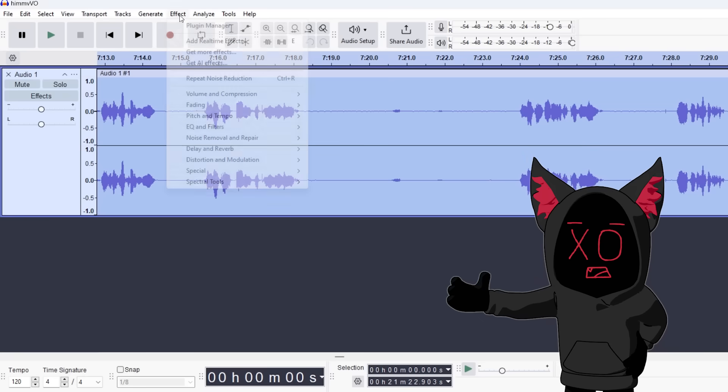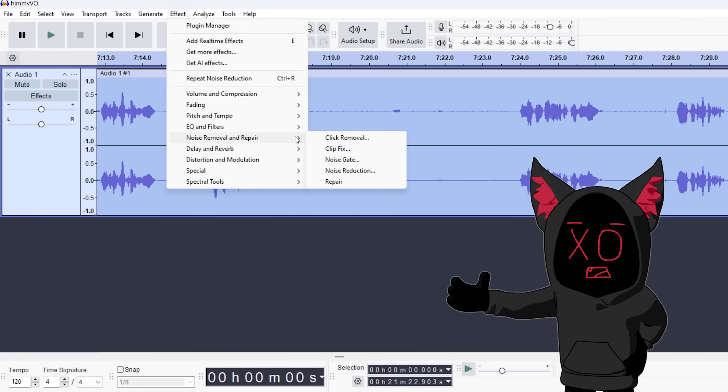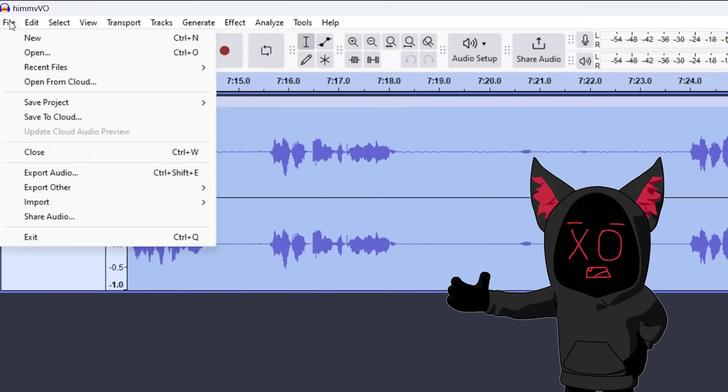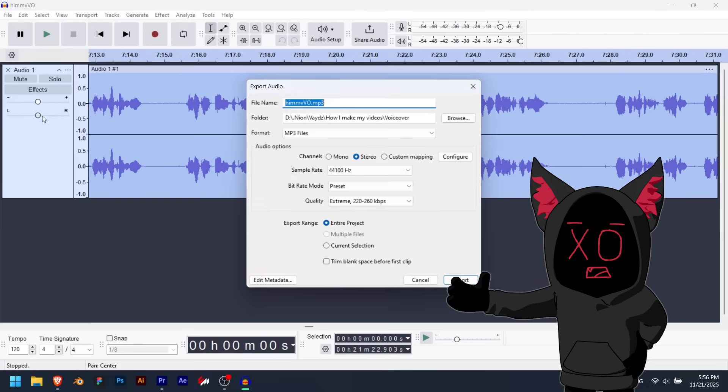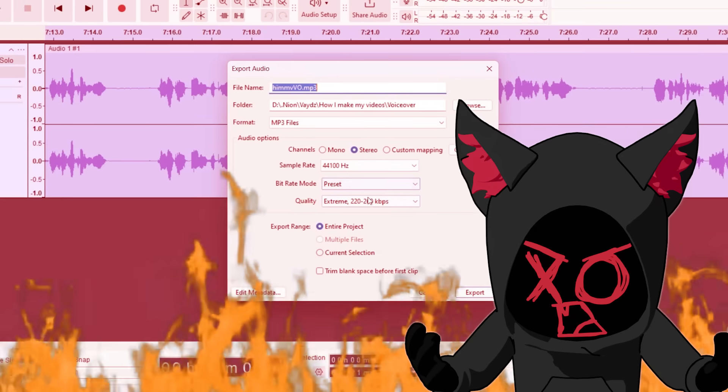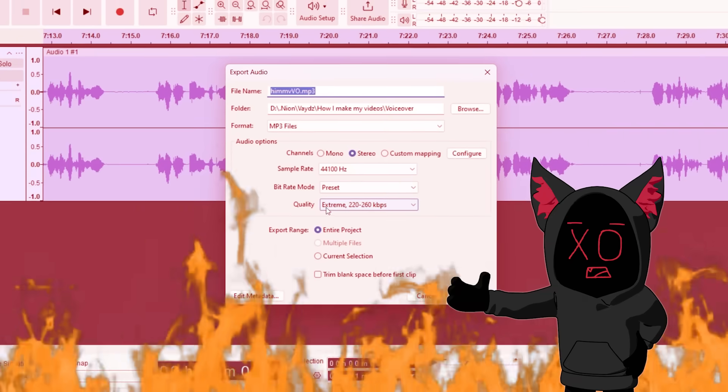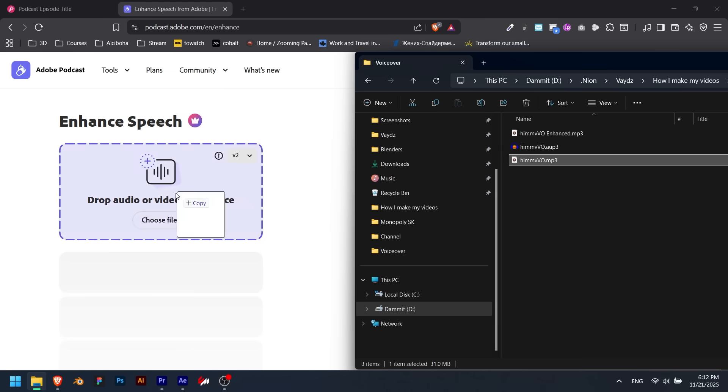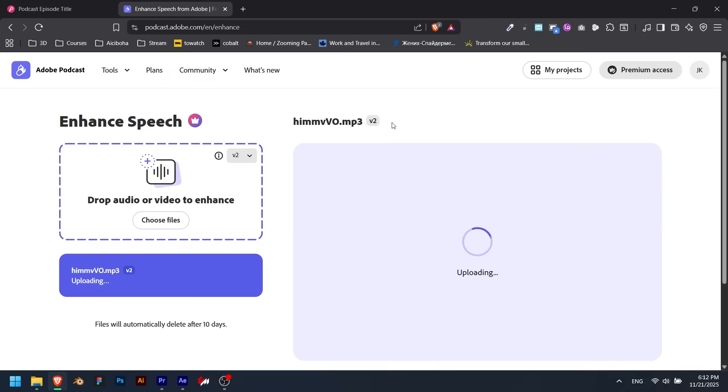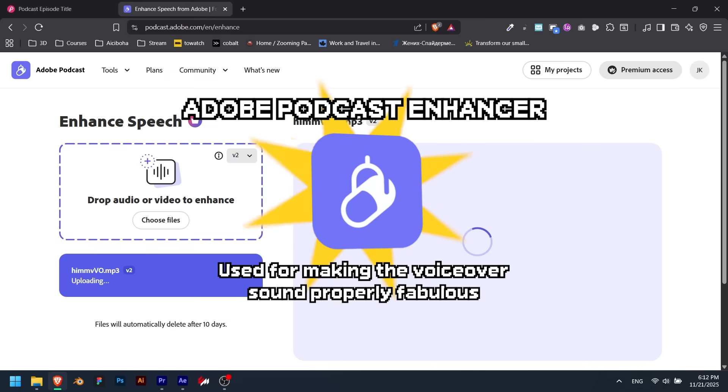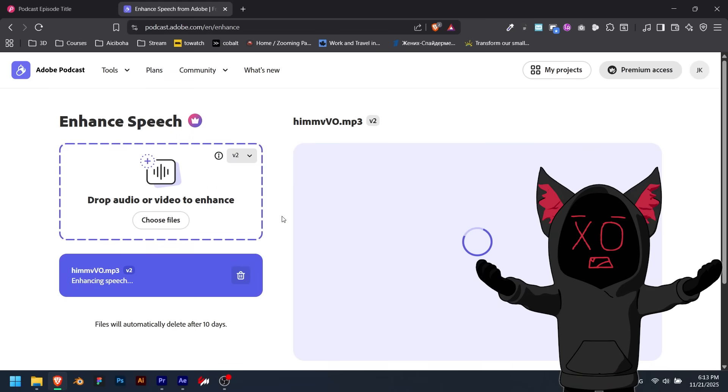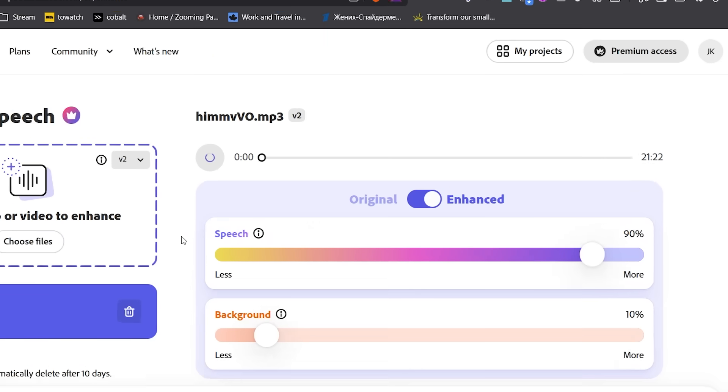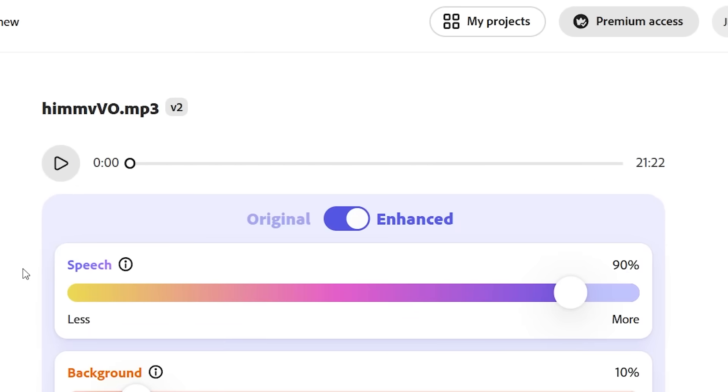After recording, I use the very basic noise reduction Audacity provides and export the voiceover using the EXTREME preset, because extreme equals quality. Then I run the voiceover through Adobe Podcast Enhancer. It's a web-based tool where you just upload your audio and let it do its work. And what comes out is your voice sounding like it was recorded in a podcast studio.